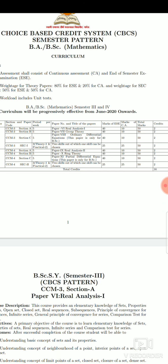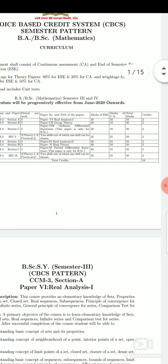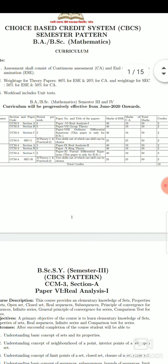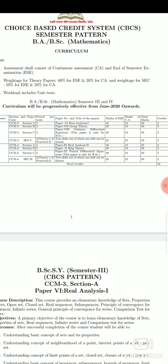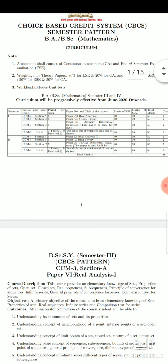So what is the total credit? The total credit is 16 credits — eight credits for the third semester and eight credits for the fourth semester.